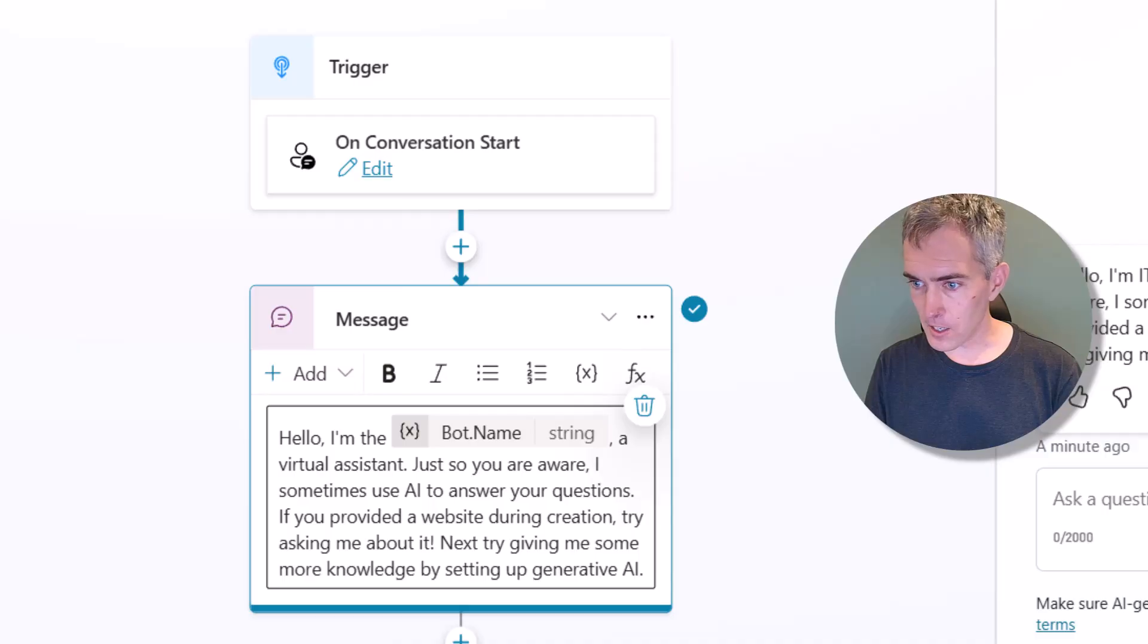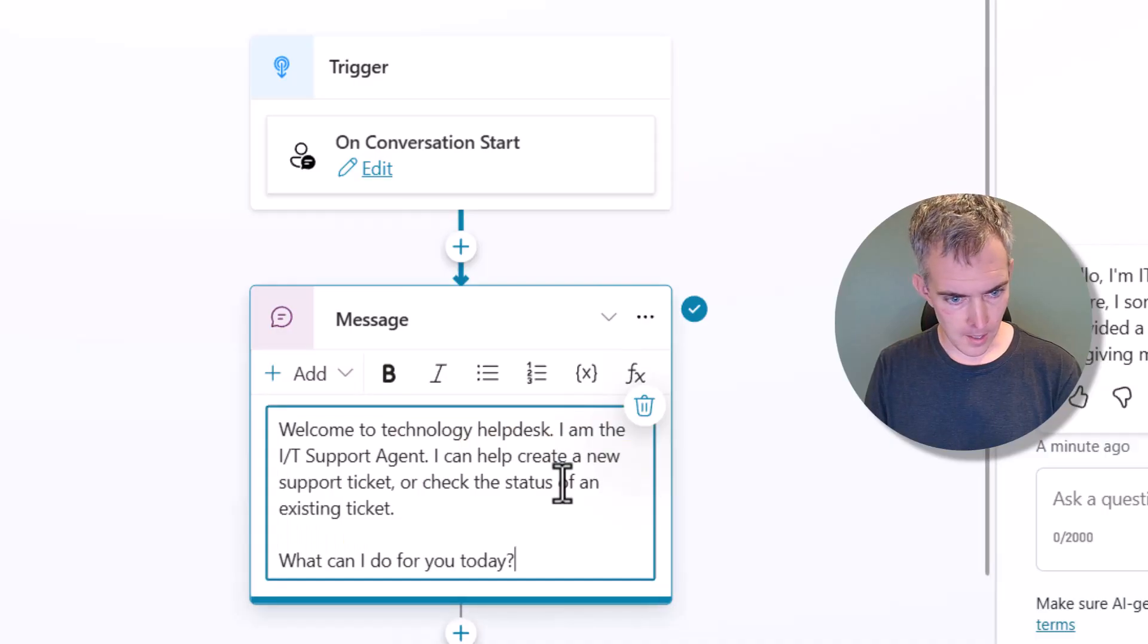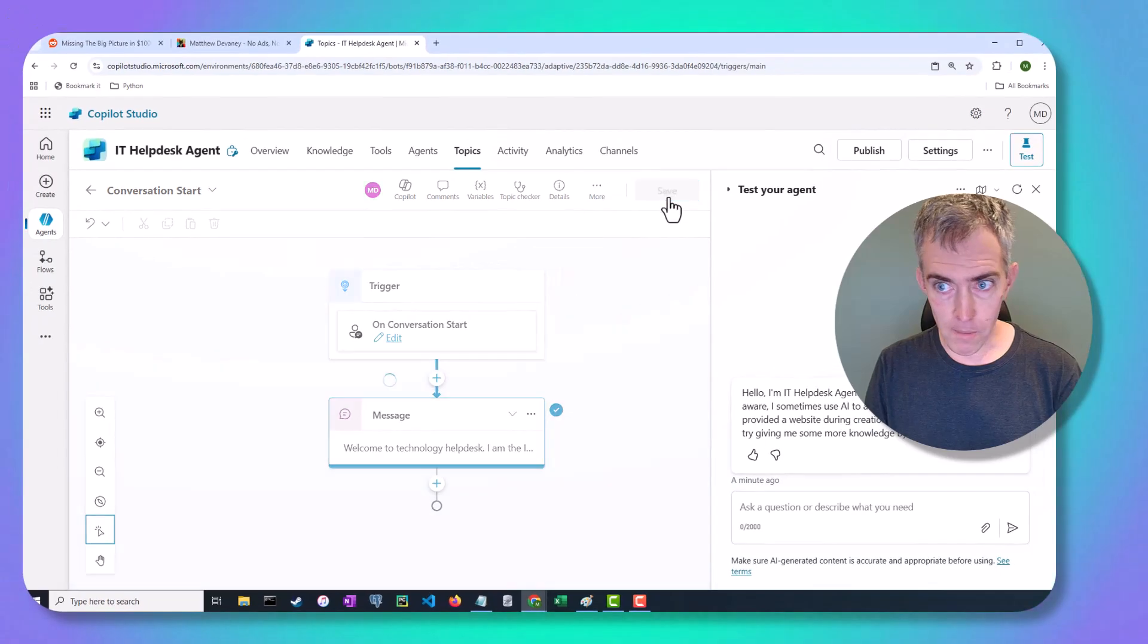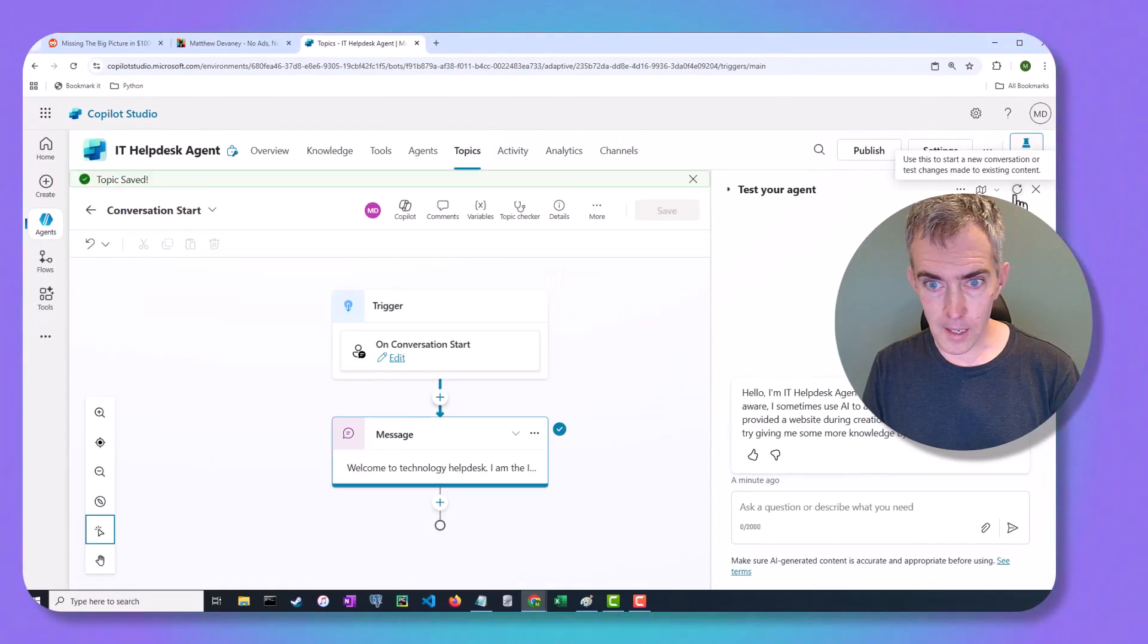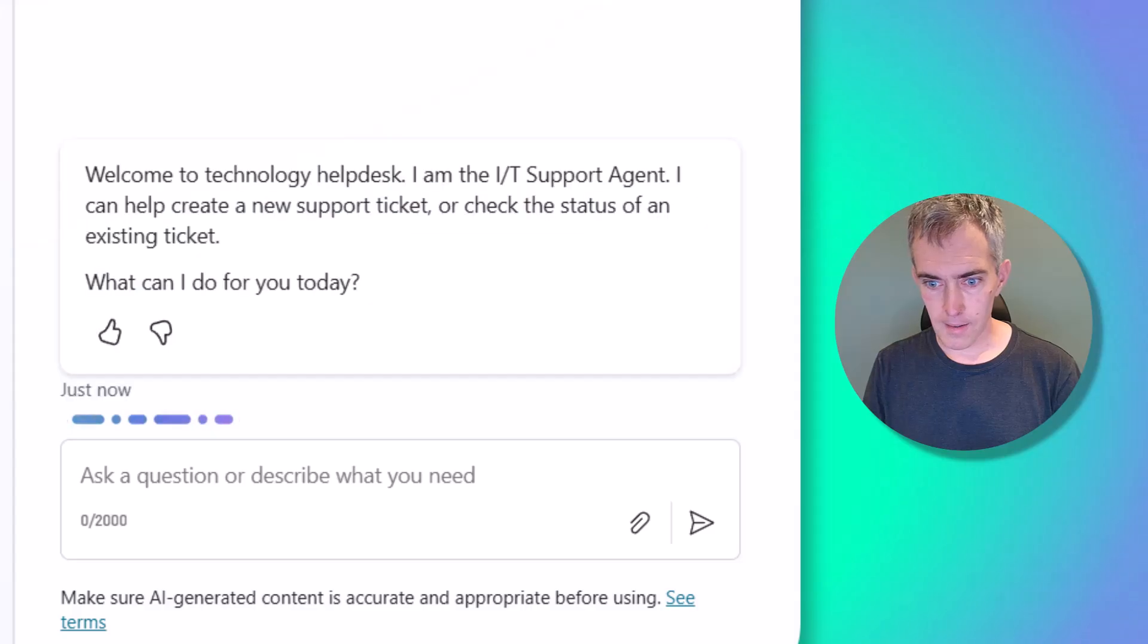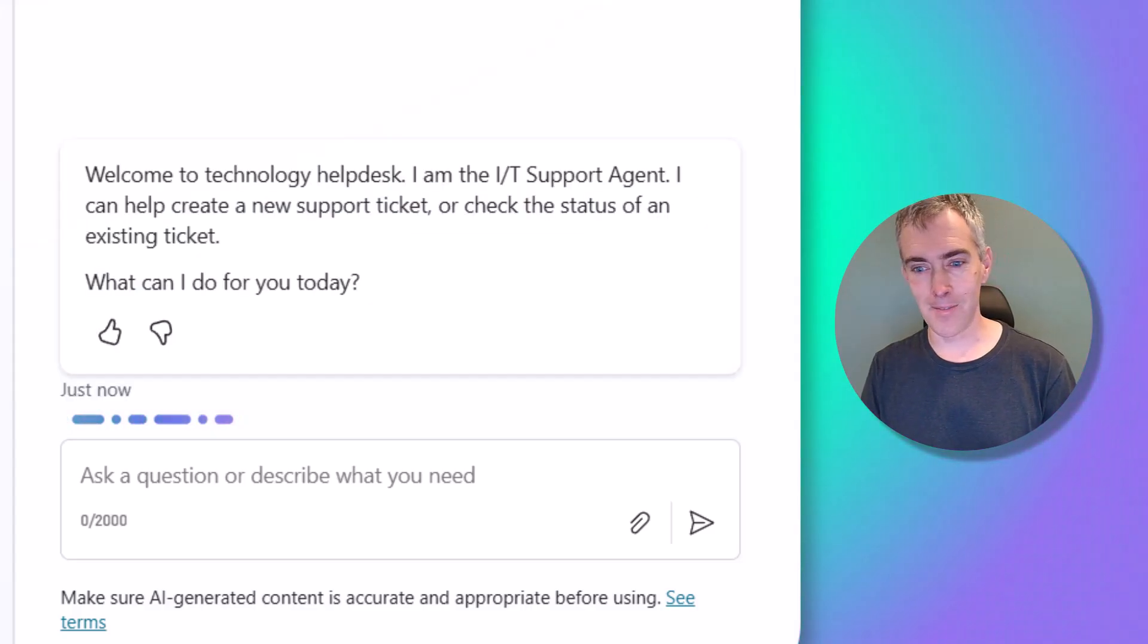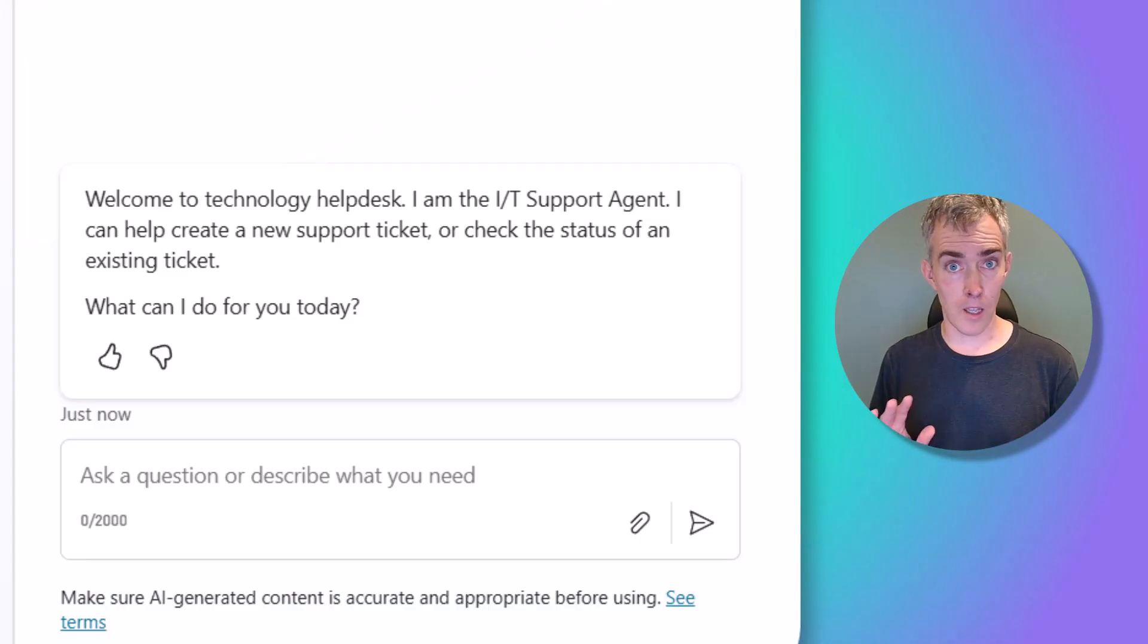All right, let's change it to something different. There we go. I'm going to click the Save button, and let's see what comes up in the test panel. All right, great, awesome. That's our new welcome message. And I like this welcome message a lot more than the default one.